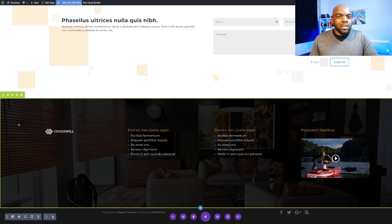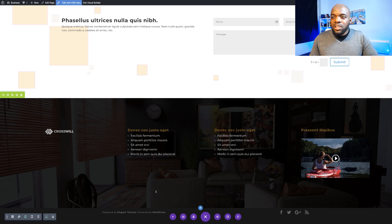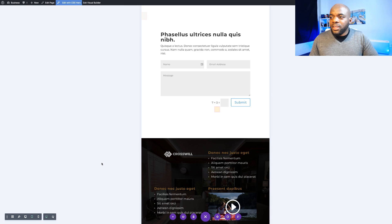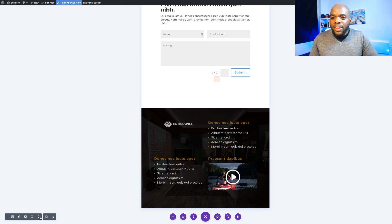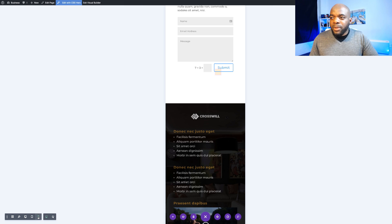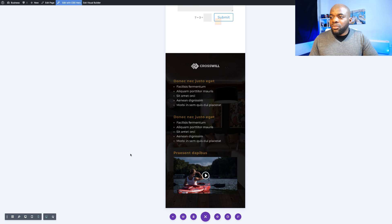Without creating it every single time. Also this footer is responsive, so if I come over here to my tablet view you can see that it is displayed beautifully, and then if I come over here to my mobile view again it looks really really nice.